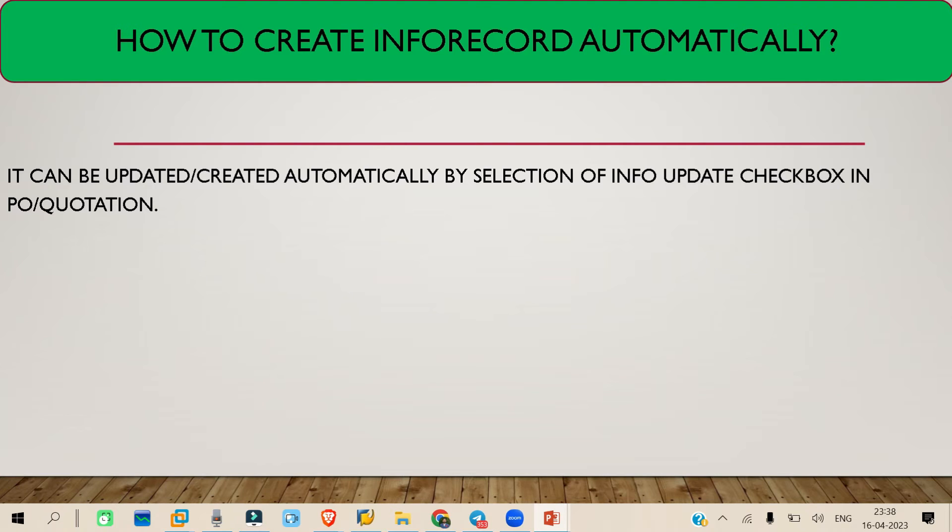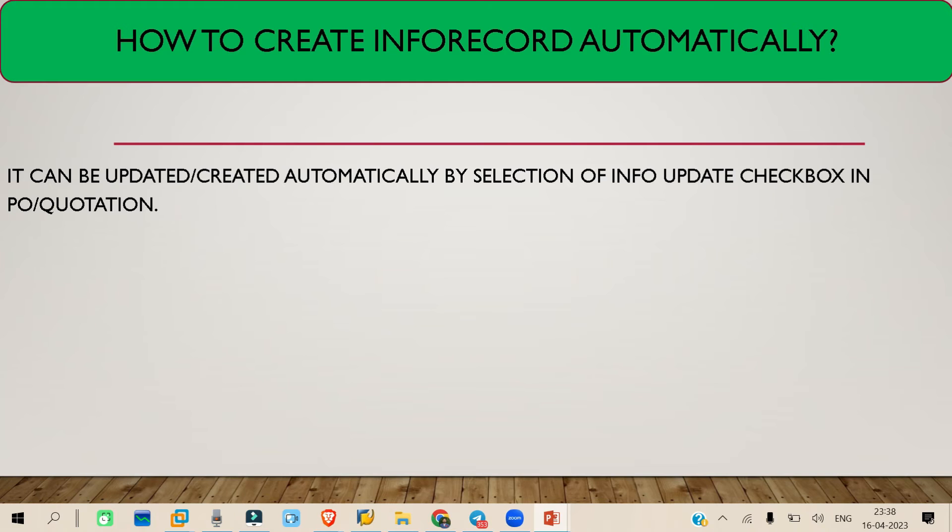We can create the inforecord manually in ME11, but there is a process how we can create the inforecord automatically or update it. There are two methods or two documents or two processes from which we can update the inforecord. If the inforecord is not existing, then we can create an inforecord automatically.